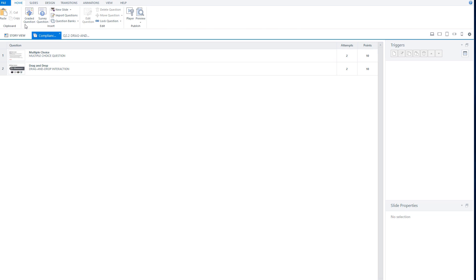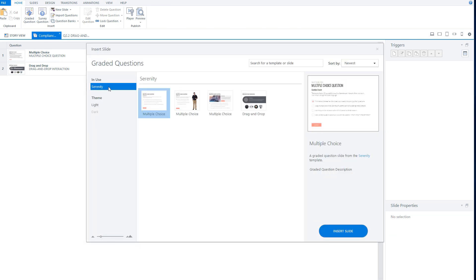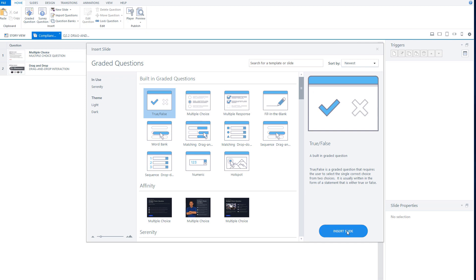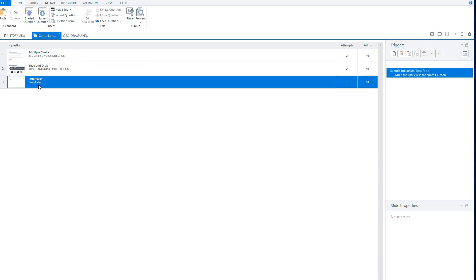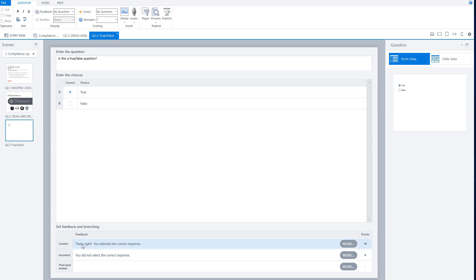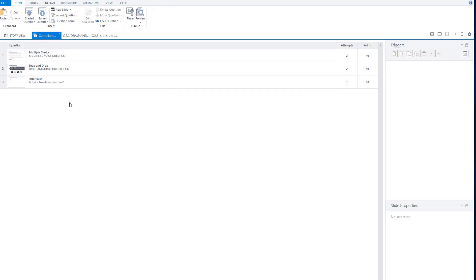Now let's add a blank question. I go to graded question, uncheck Serenity, and my built-in questions are visible again. Let's choose a true or false question and click 'insert slide'. Storyline creates the true or false question. I can enter the question — for example, 'Is this a true or false question?' — and the answer is true. I have the standard feedback: 'That's right' and 'That's incorrect.' Let's go back to the question bank.